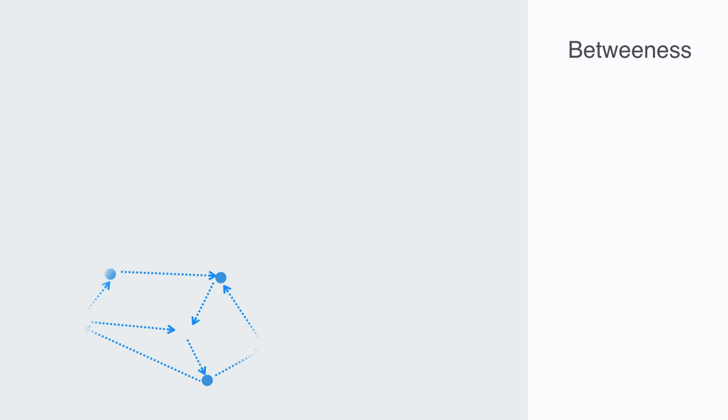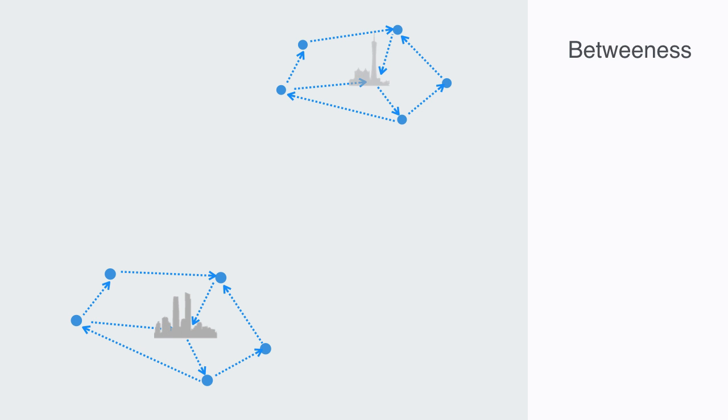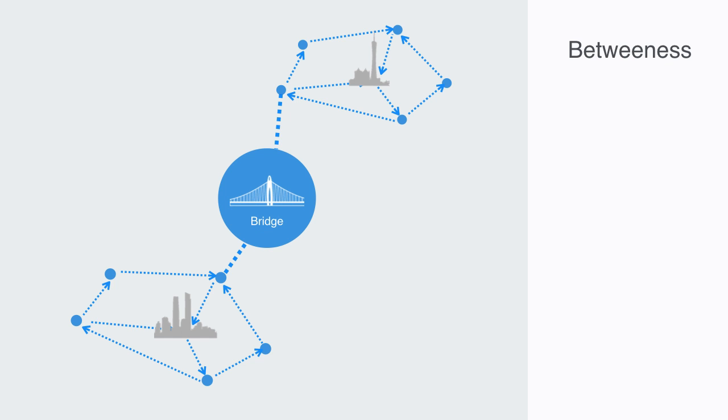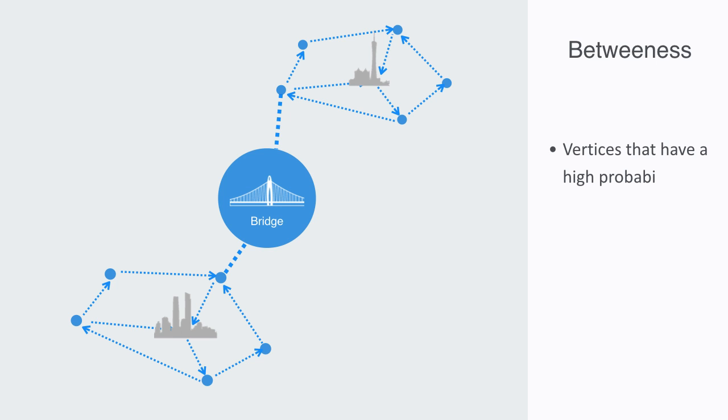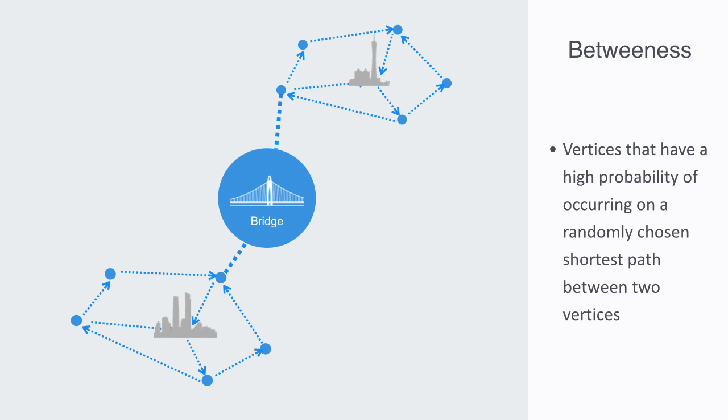Betweenness, as mentioned, is really talking about how critical a node is to a network in its functioning as a bridging point between other nodes in the network. Betweenness centrality quantifies the number of times a node acts as a bridge along the shortest path between two other nodes. In this formulation, vertices that have a high probability of occurring on a randomly chosen shortest path between two vertices have a high betweenness value.